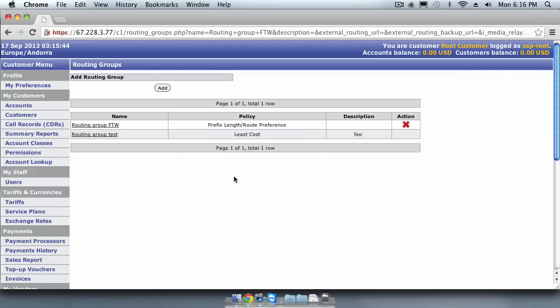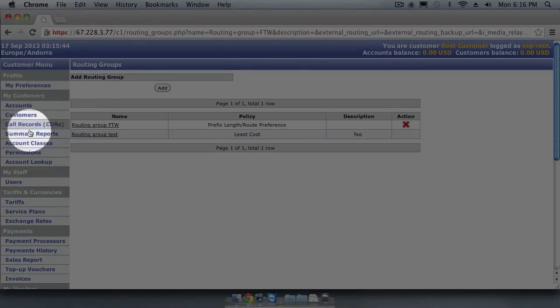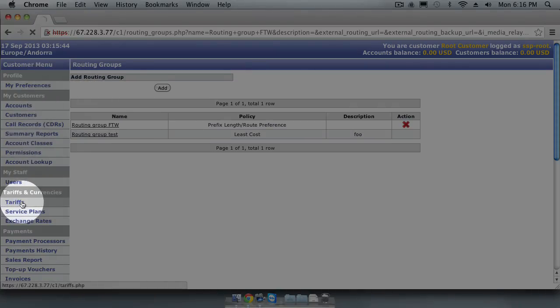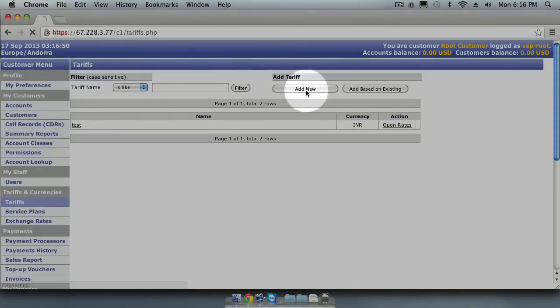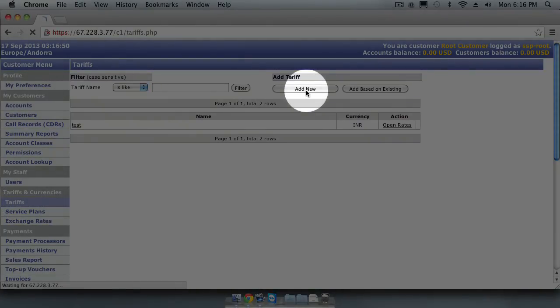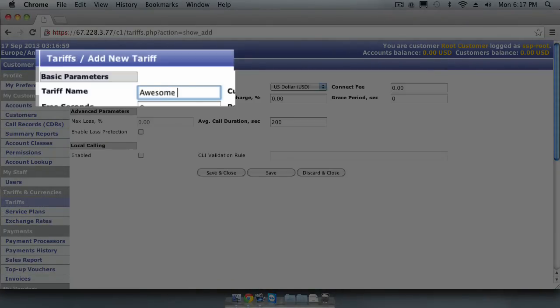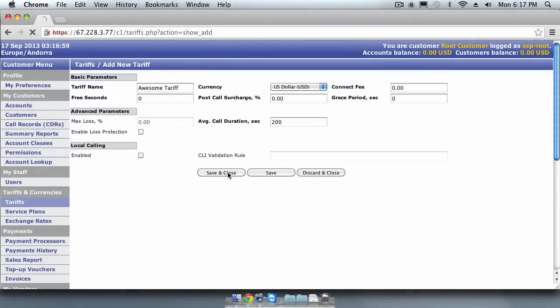First we will create a Tariff Sheet. This is similar to the Destination Set routes we created earlier, except it controls the routes and rates that we offer and charge to our clients. In the menu, look for the Tariff and Currency section and click on Tariffs. To create a new tariff, click the Add New button. Let's call our new tariff Awesome Tariff. Then click Save and Close.